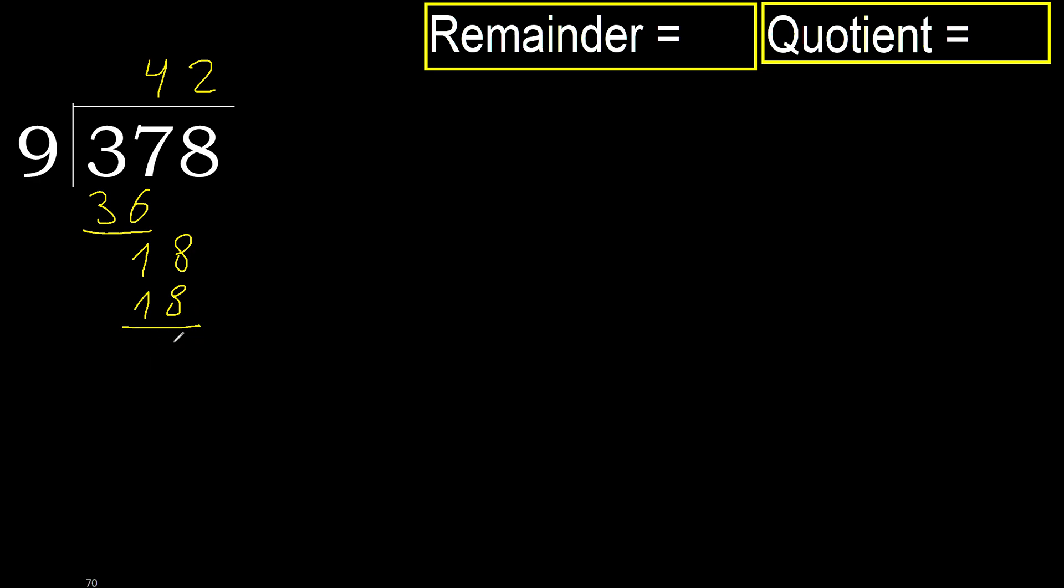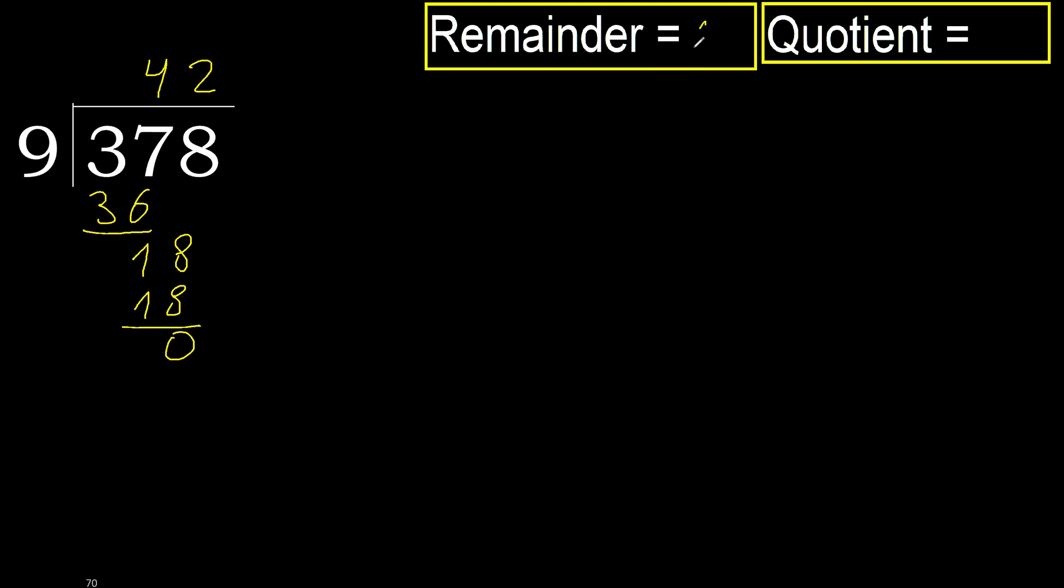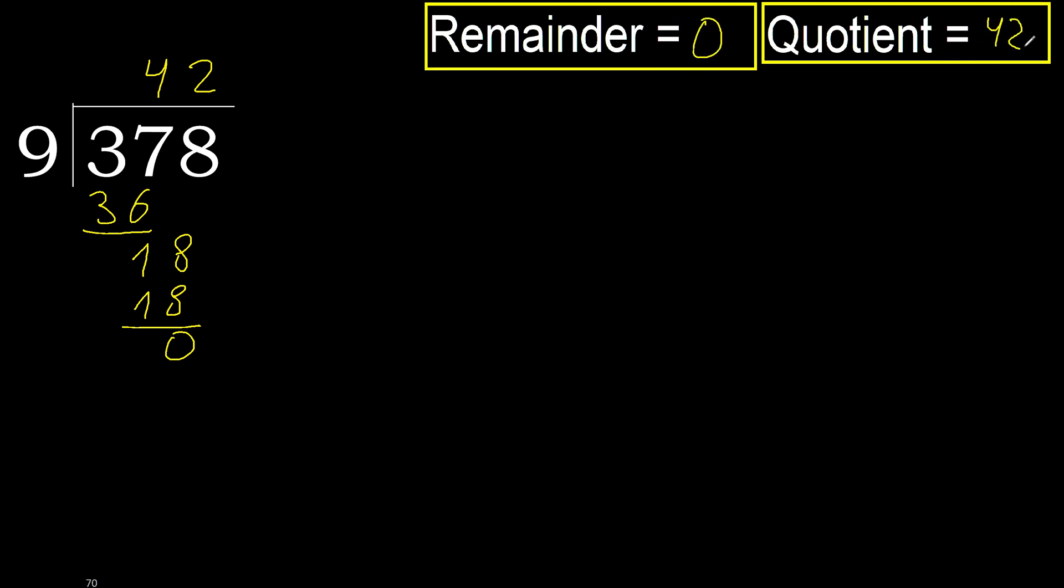Subtract. 0. Next, that is not a number, therefore finish it. Okay, 378 divided by 9 is 42.